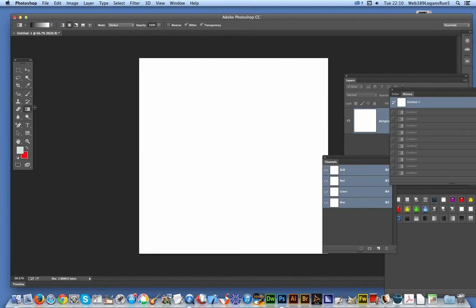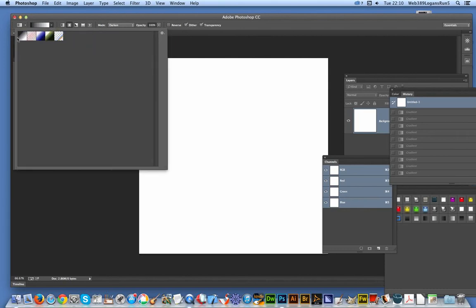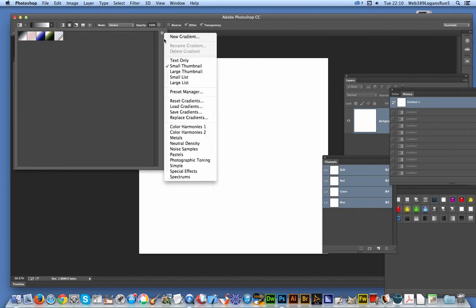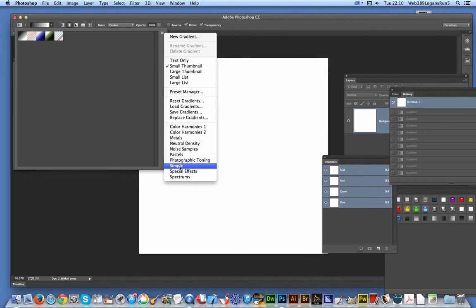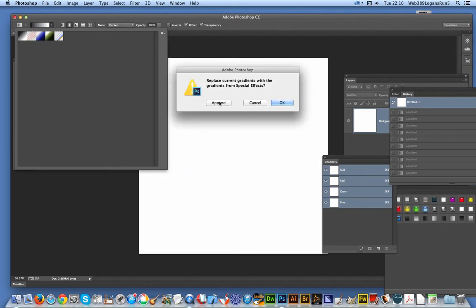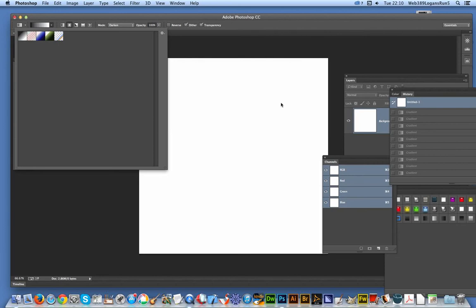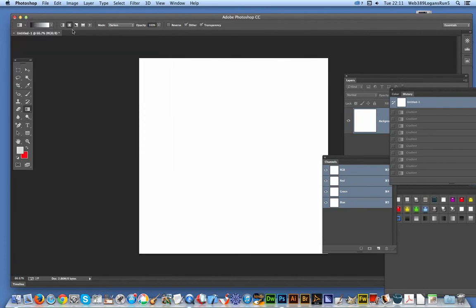Select the gradient tool - it's just over there. There are options here for different gradient libraries. The one I'm going to be using is the Special Effects. This is the same for a few versions, I think all the way back to version 6. Just click okay, and select the Gray Value Stripes gradient.